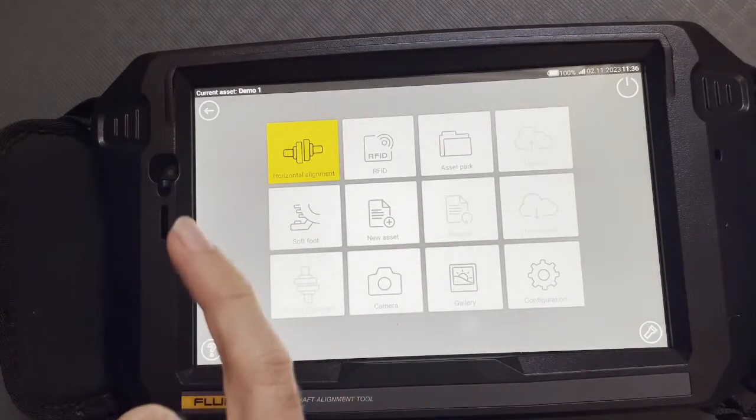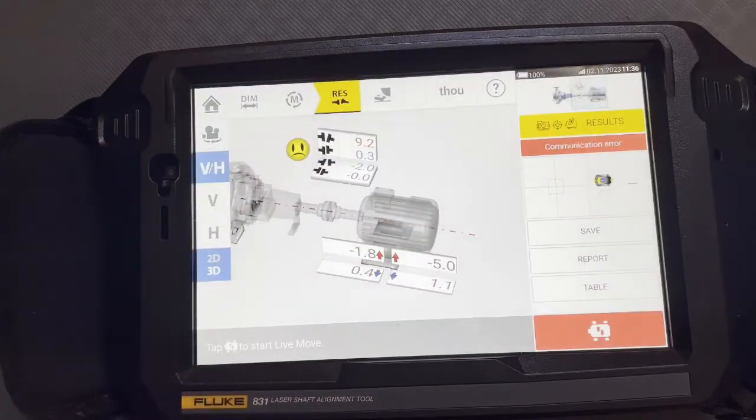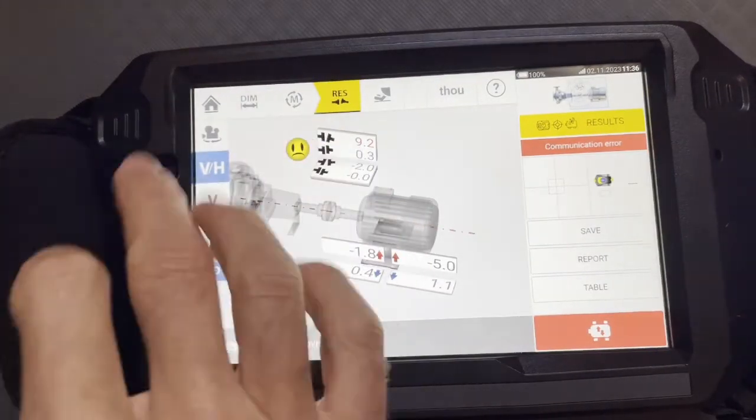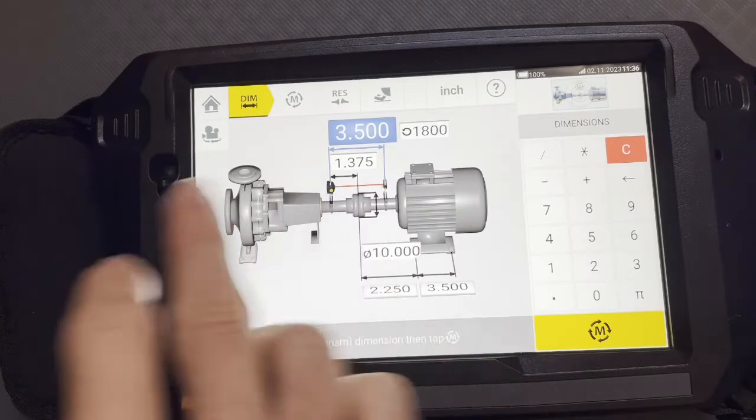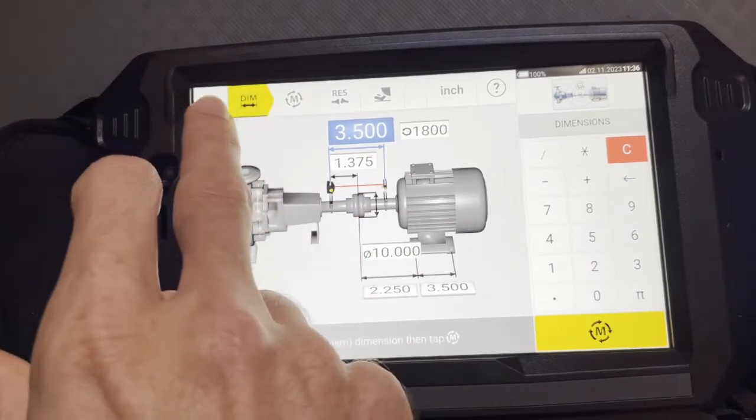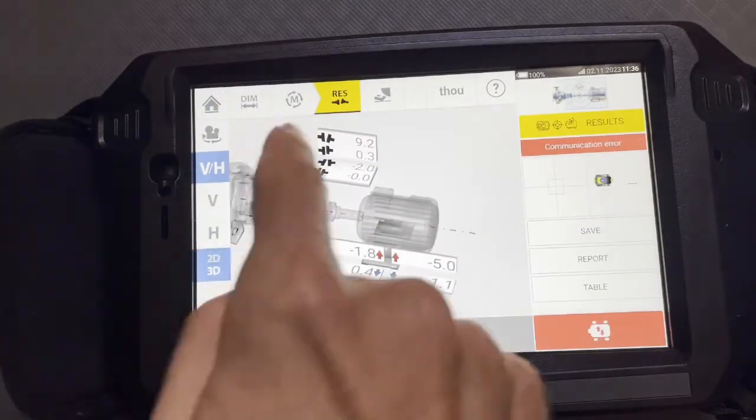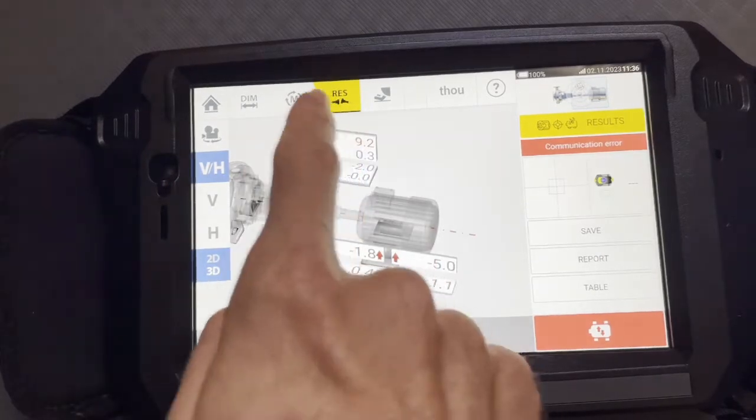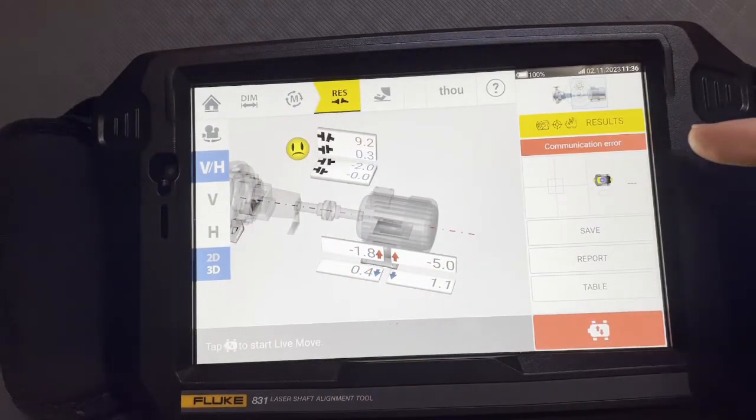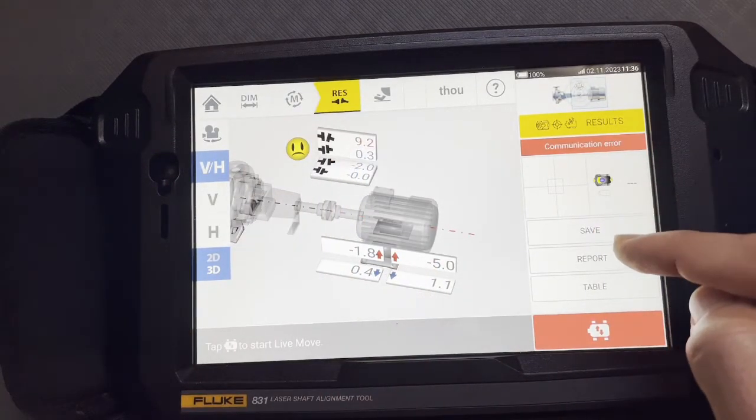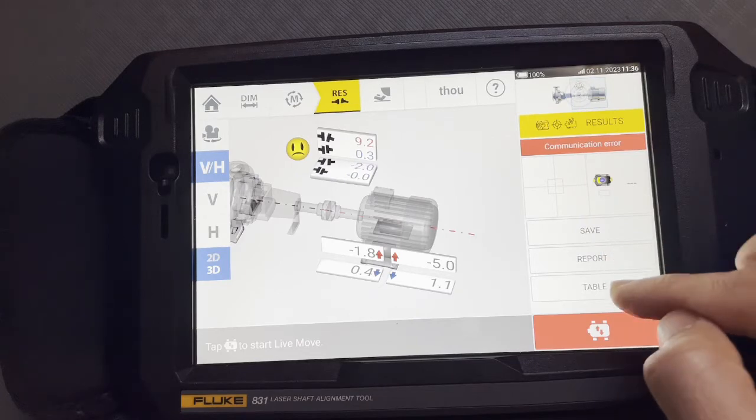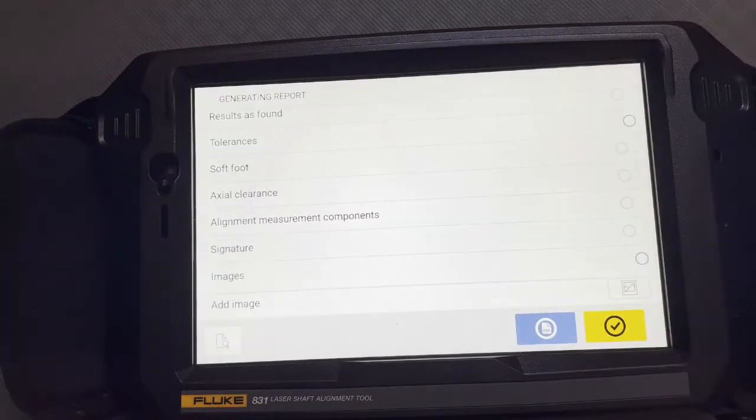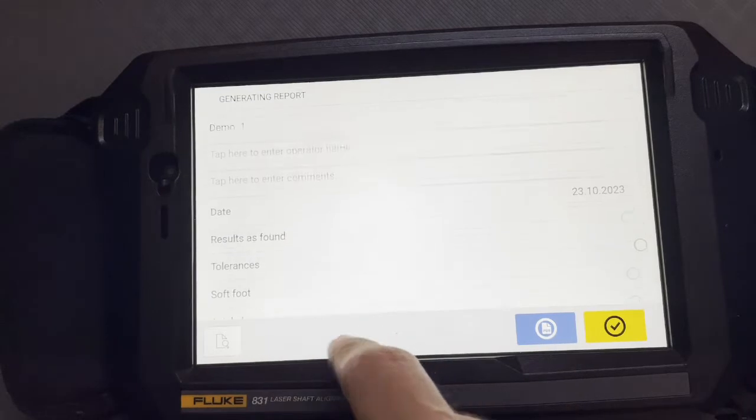Now, if you want to make a report, you would go into the alignment. You know, you've got your dimensions, your measure, and then your resolution. So, or your results, you've got to click results. And then over here, you can save it. You can do your report or you can do a table. So we'll hit report.